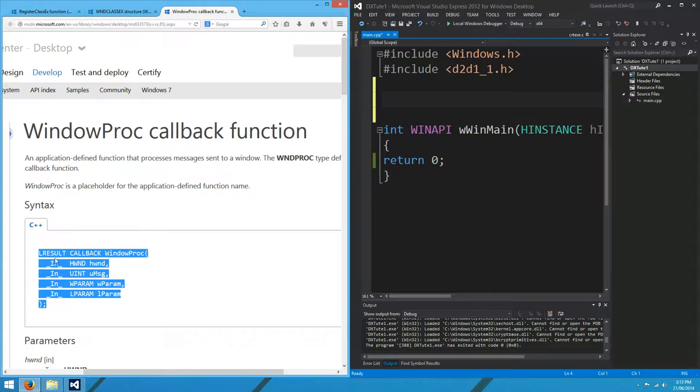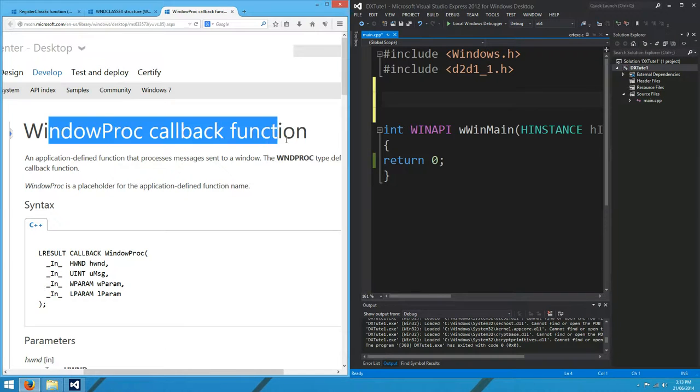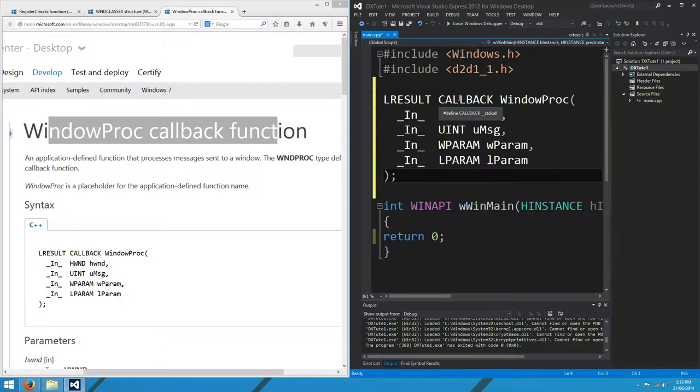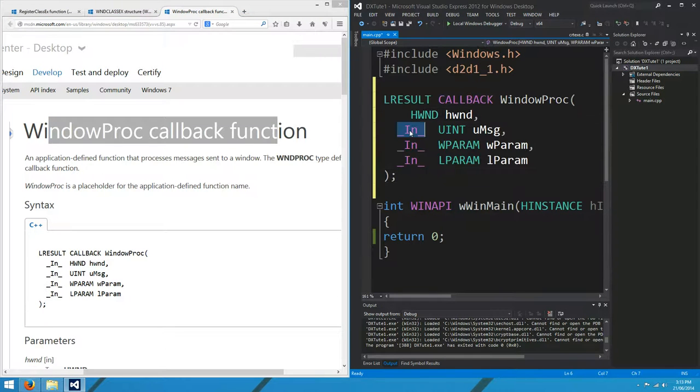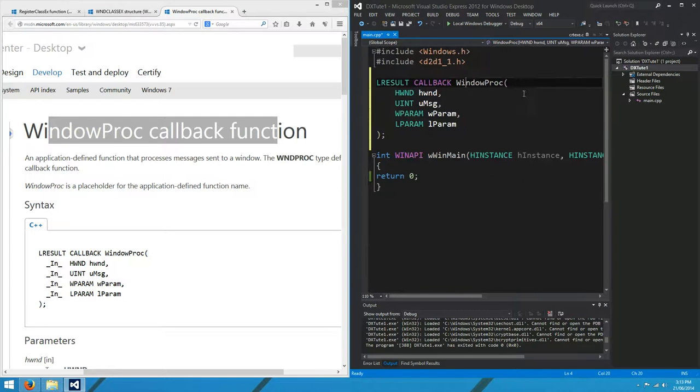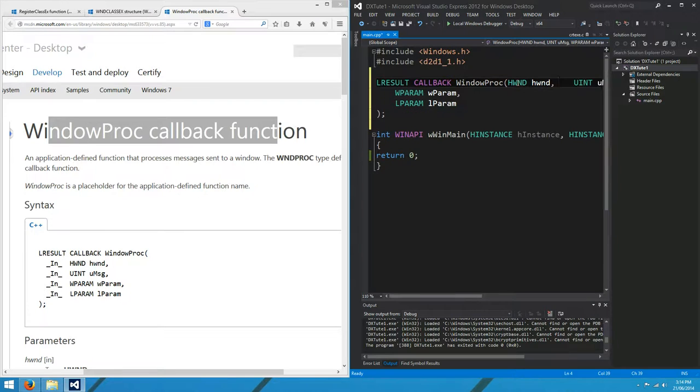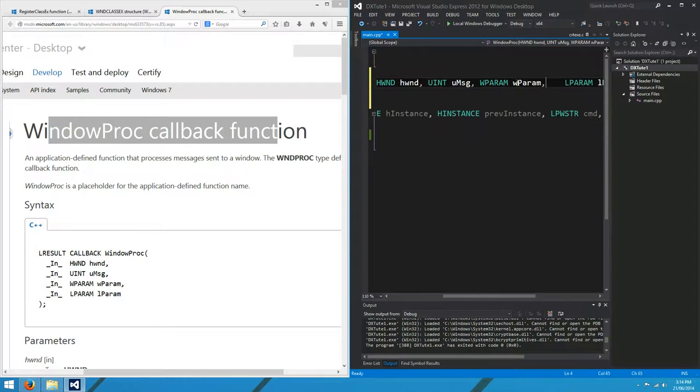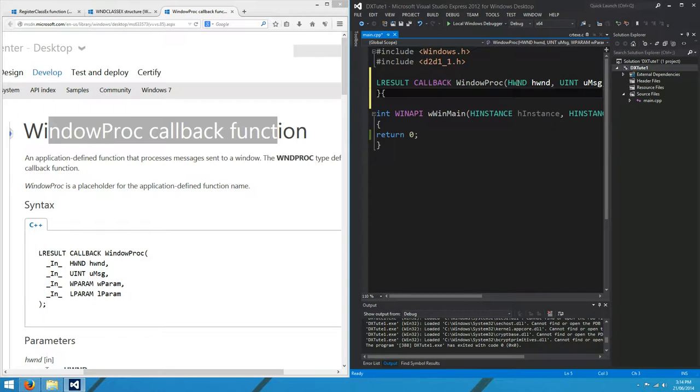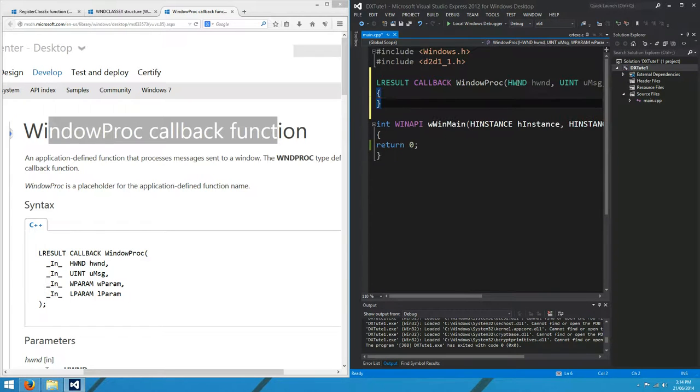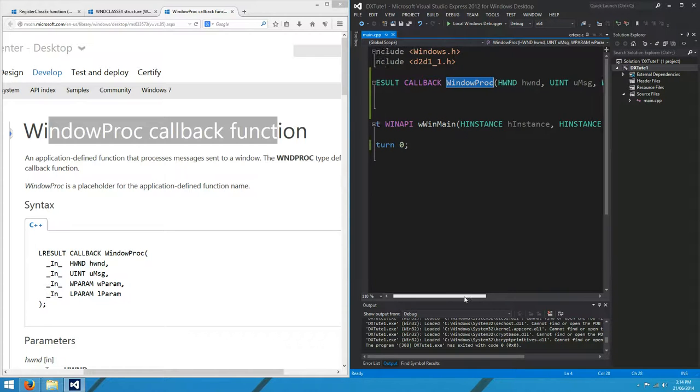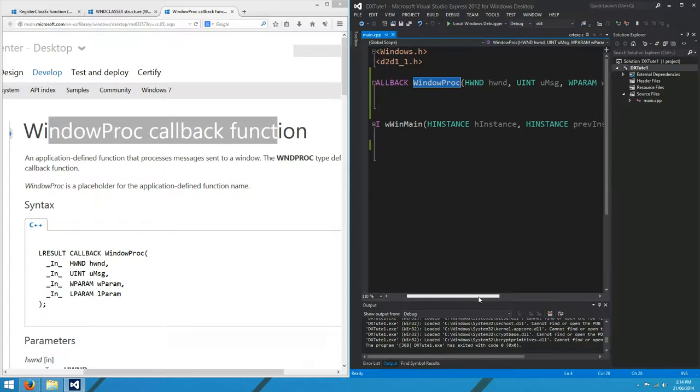So I'll just copy this from MSDN. This is the window proc callback function page. Just copy and paste that, get rid of the ins, into your project that we worked on last week. I did remove the console entry from my app. This is the function that we're going to use to process the events that occur with our window.